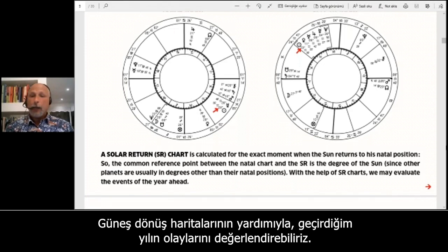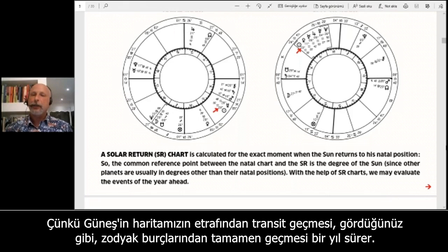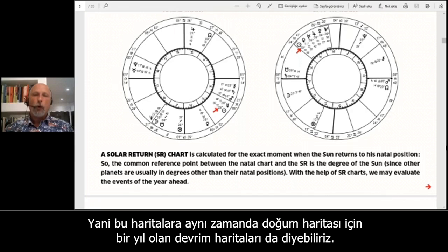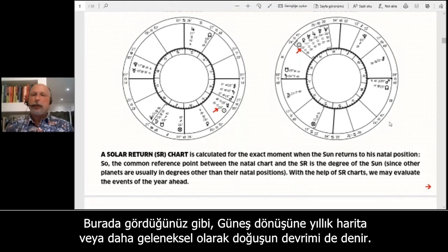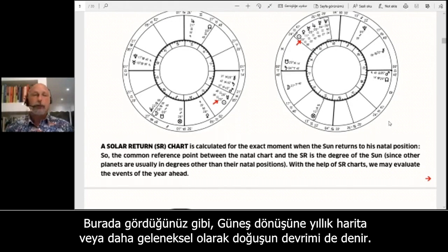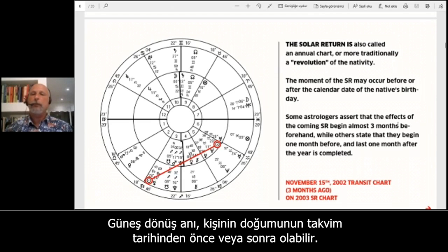The common reference point between the natal chart and the solar return chart is the degree of the Sun, because the other planets are at degrees other than their natal positions. With the help of solar return charts we may evaluate the events of the year ahead, as the Sun's transit through all 12 zodiac signs takes one year. These charts are also called revolution charts, annual charts, or more traditionally, a revolution of the nativity.